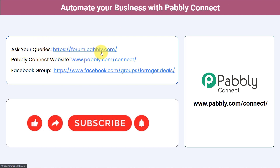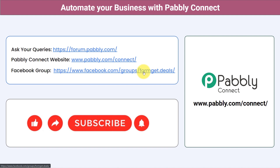You can integrate multiple applications and automate your business with Pabbly Connect. Ask your queries at forum.pabbly.com and my team will answer your questions. For the latest updates and unique automation ideas, join the Facebook group at formget.deals. If you found this video helpful, share it with your friends and colleagues to help them automate their business too. Like, share, and subscribe — thank you for watching.